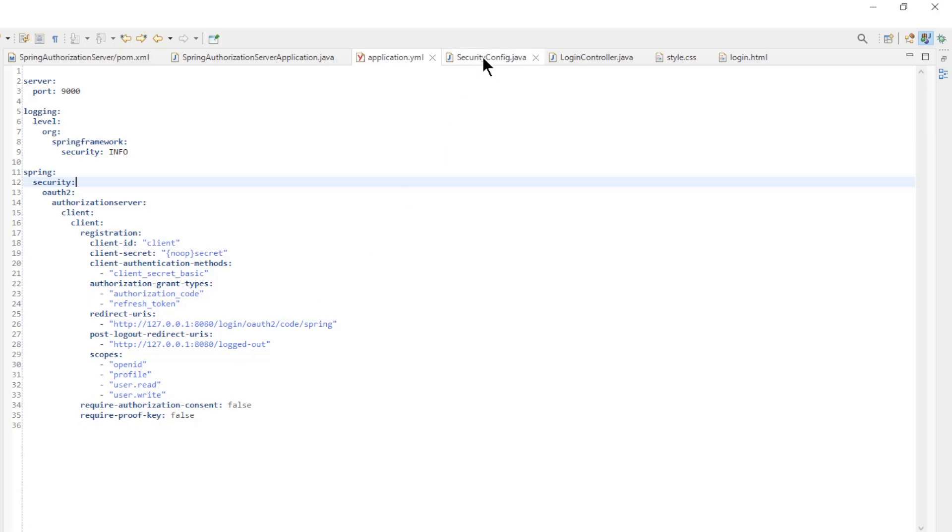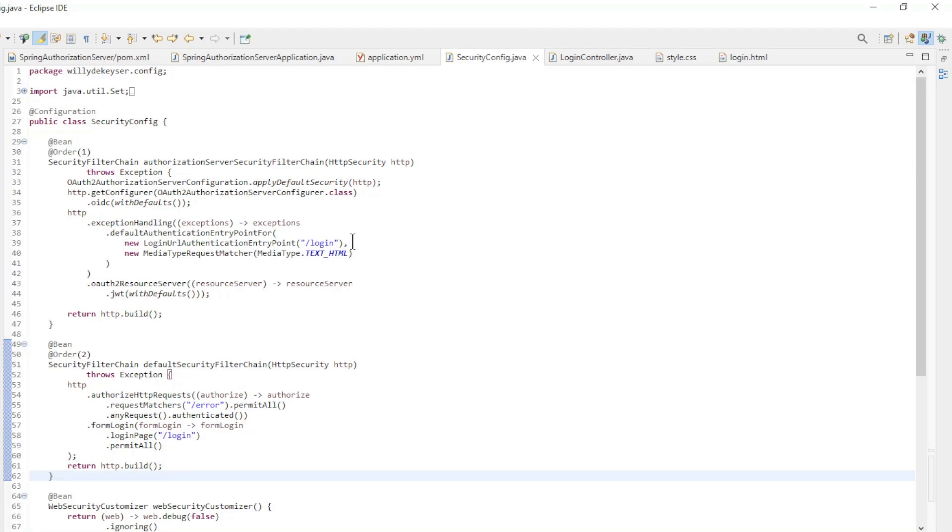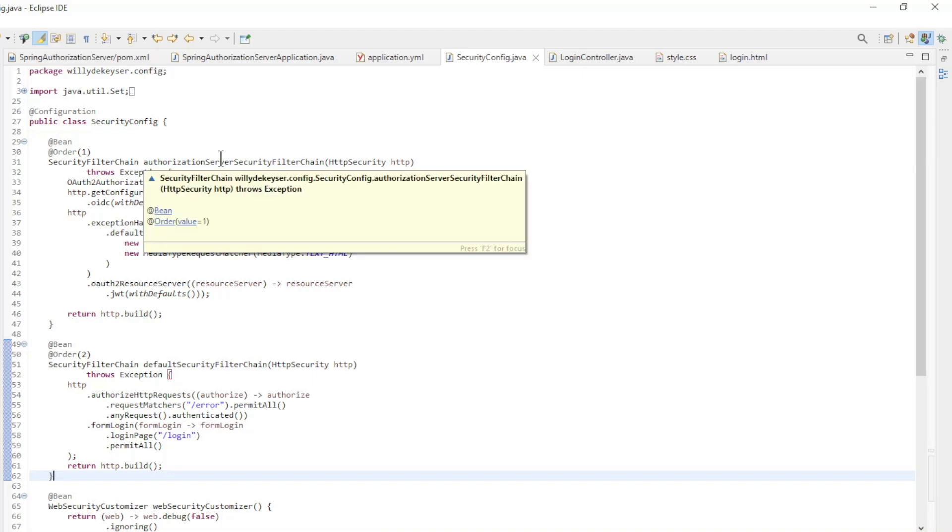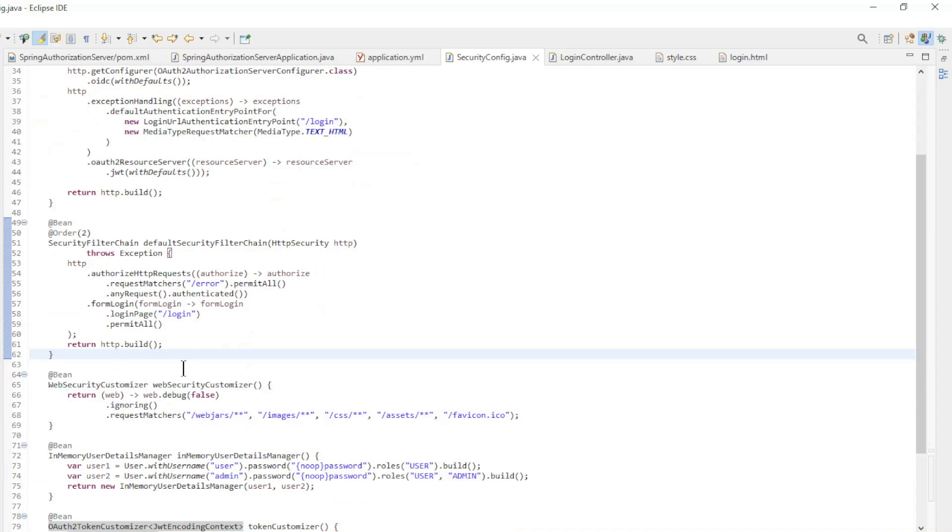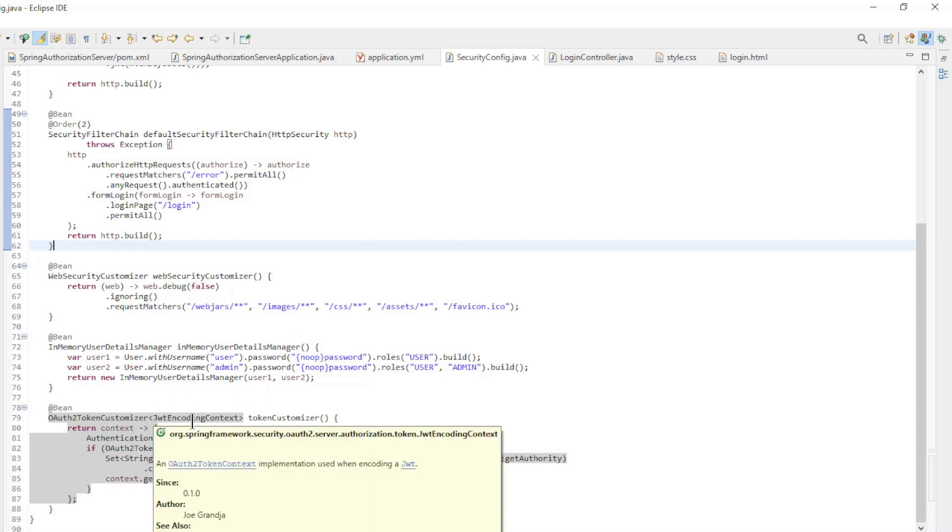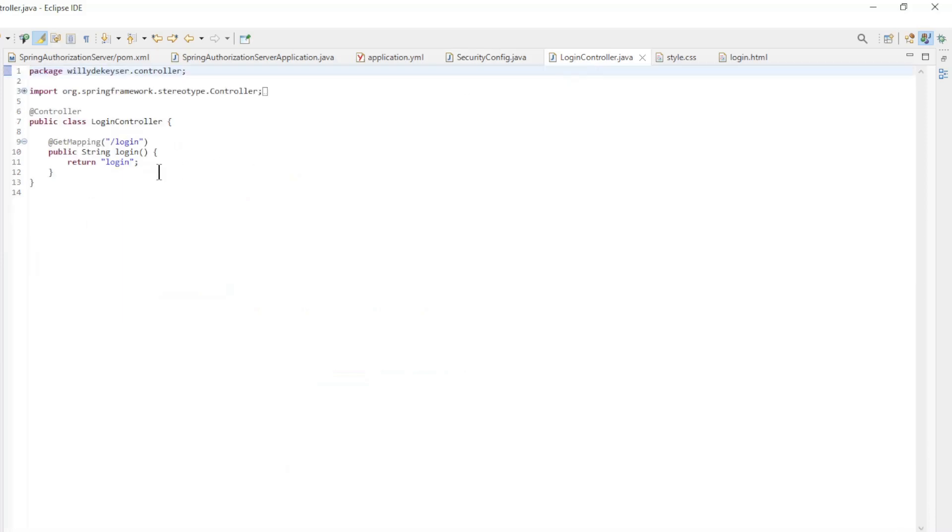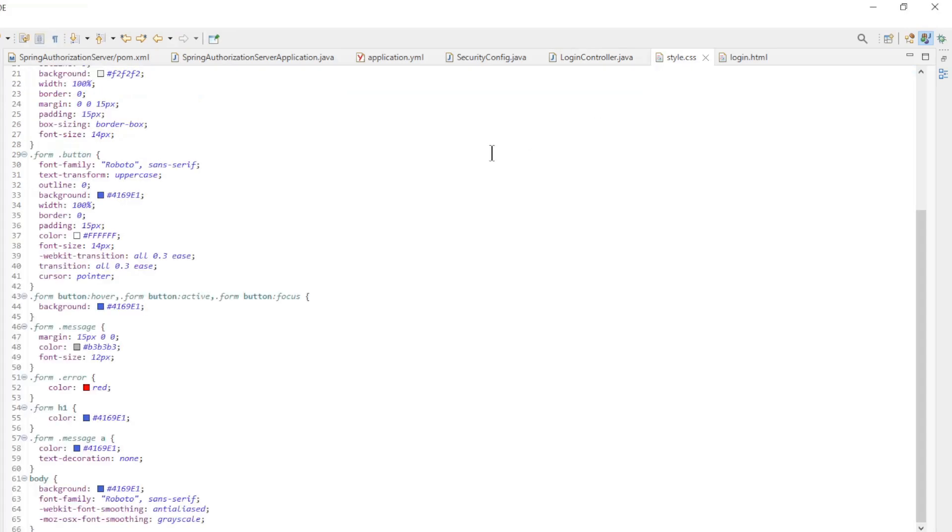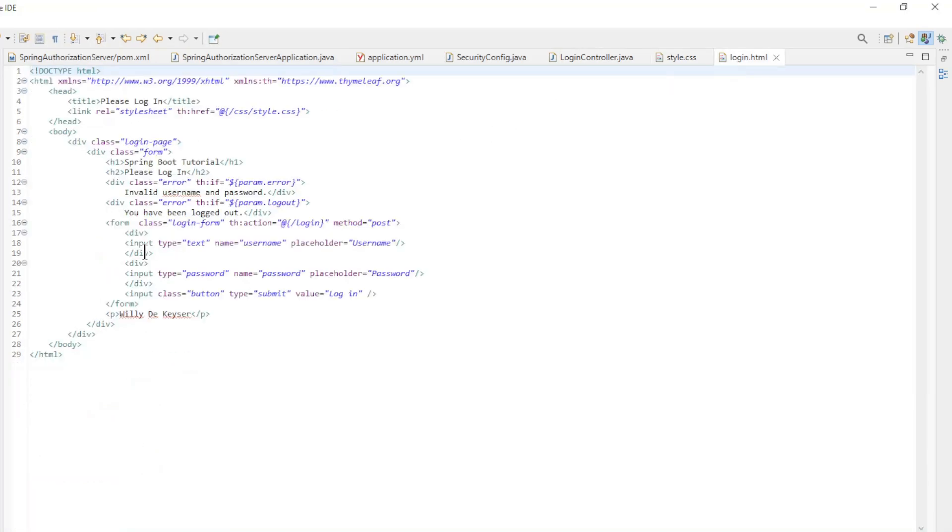The security config class has the following methods. We have two security filter chain beans, the web security customizer bean, the in memory user details manager bean, and finally the OAuth 2 token customizer. To make the custom work we need a login controller.